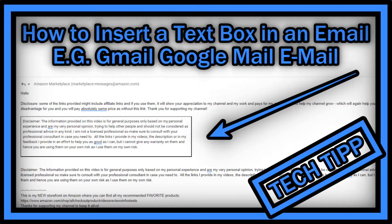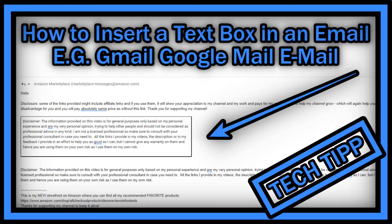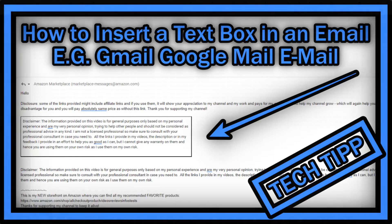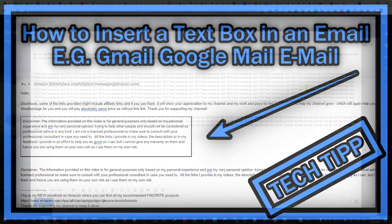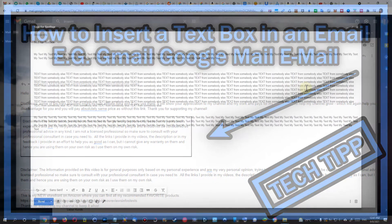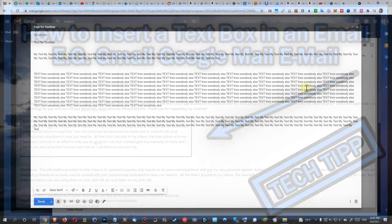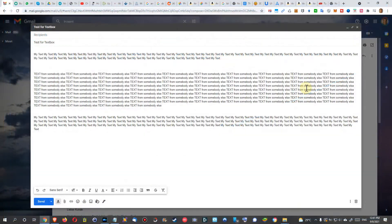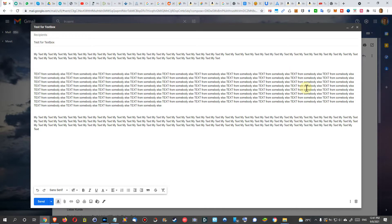Hi guys, welcome to this short video about how you can add a text box to a normal plain email, especially in Gmail. Here we are in Gmail with a normal text email, and there's nothing to add like a box.